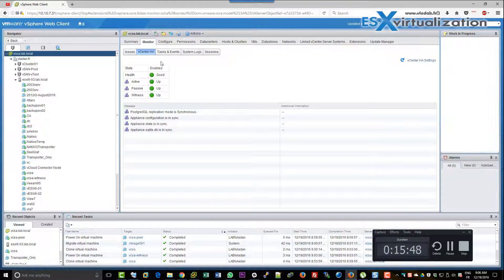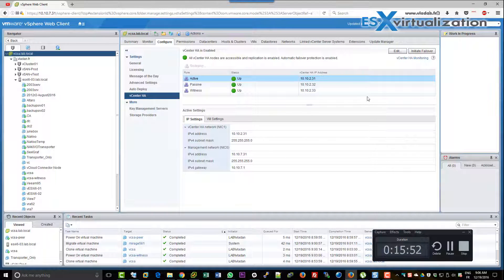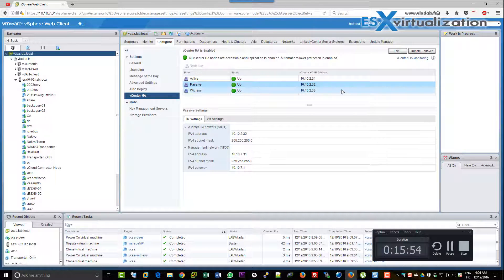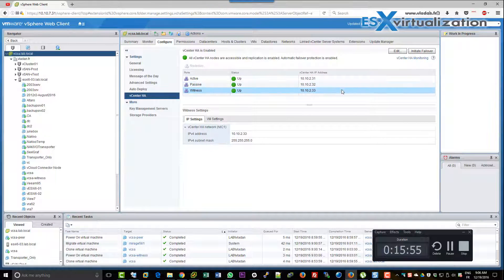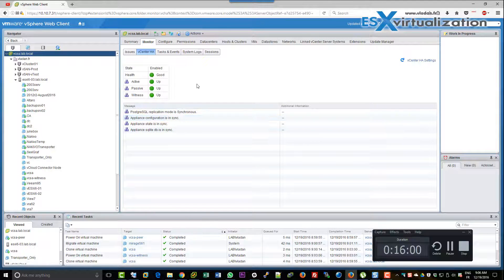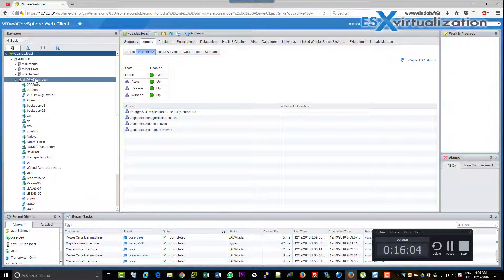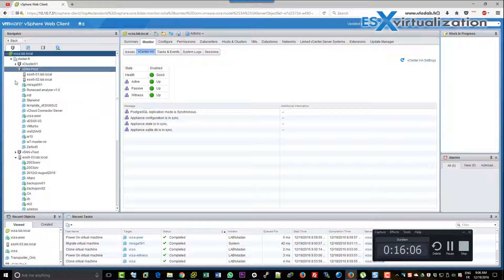Yeah, like this. So we are all green. We have active VM which is up, passive VM which is up, and the witness. In the monitoring we can see all is in sync. And it took about 16 minutes from start to finish.